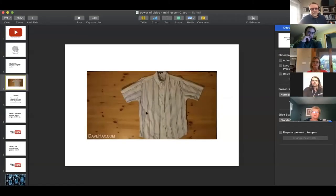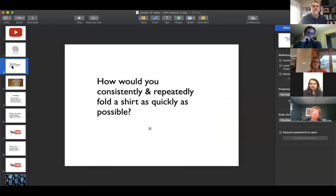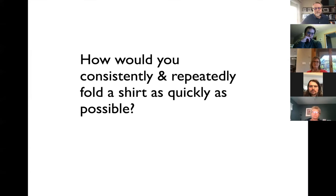I'm going to bring up a video and share my screen. Let's see how this is going to play — sometimes this works.